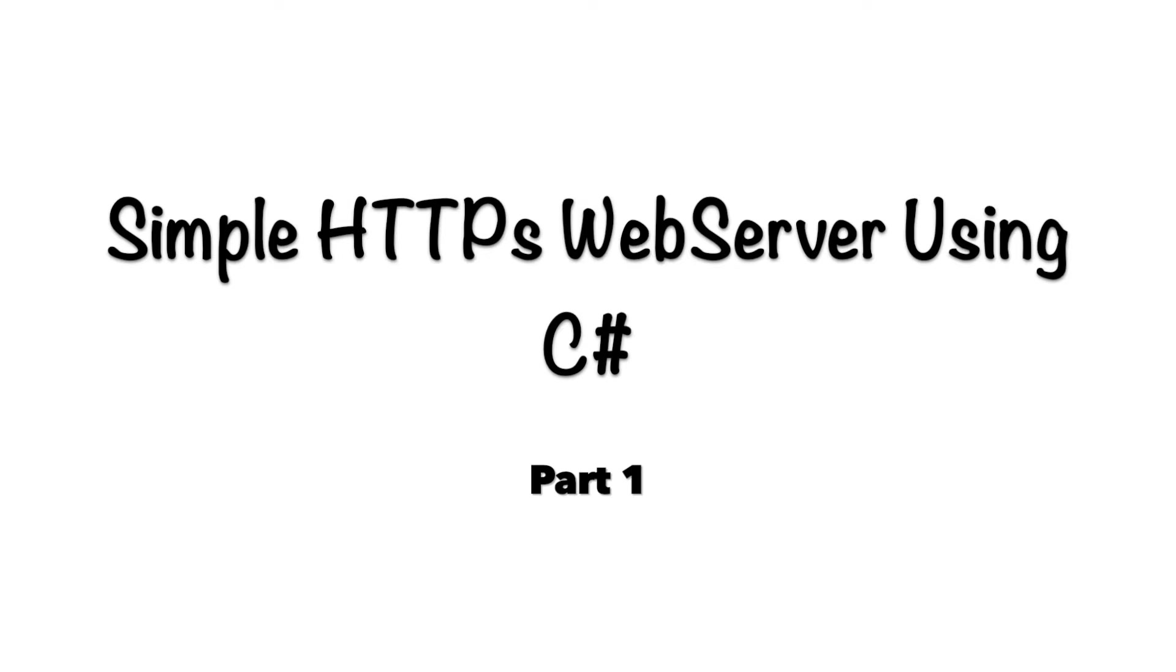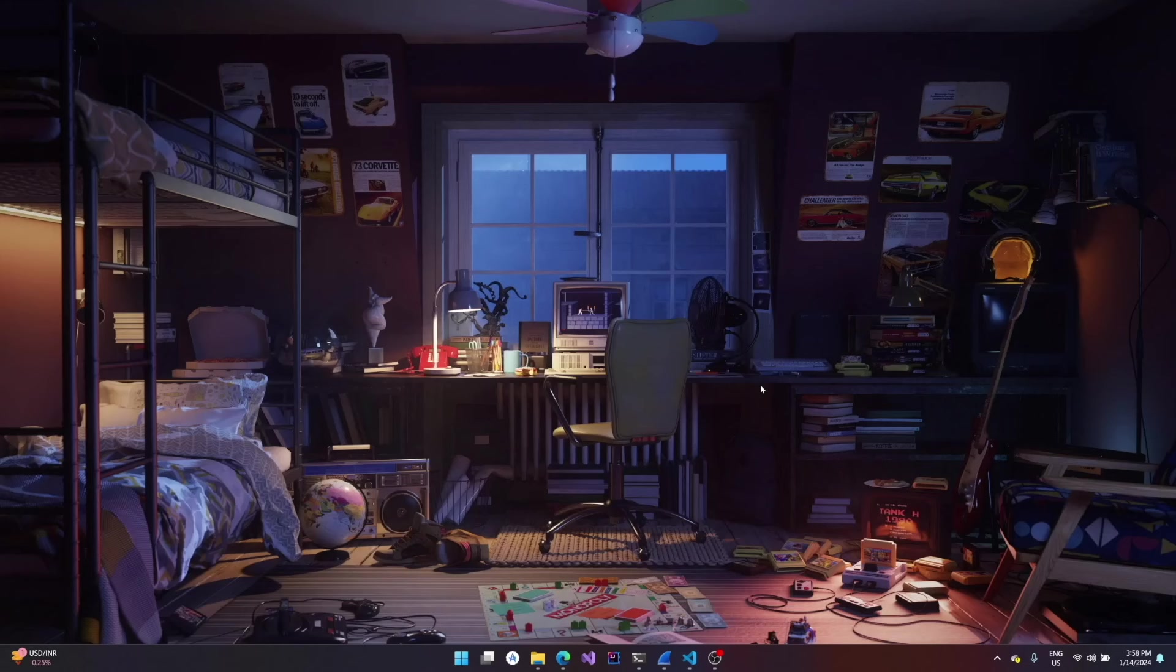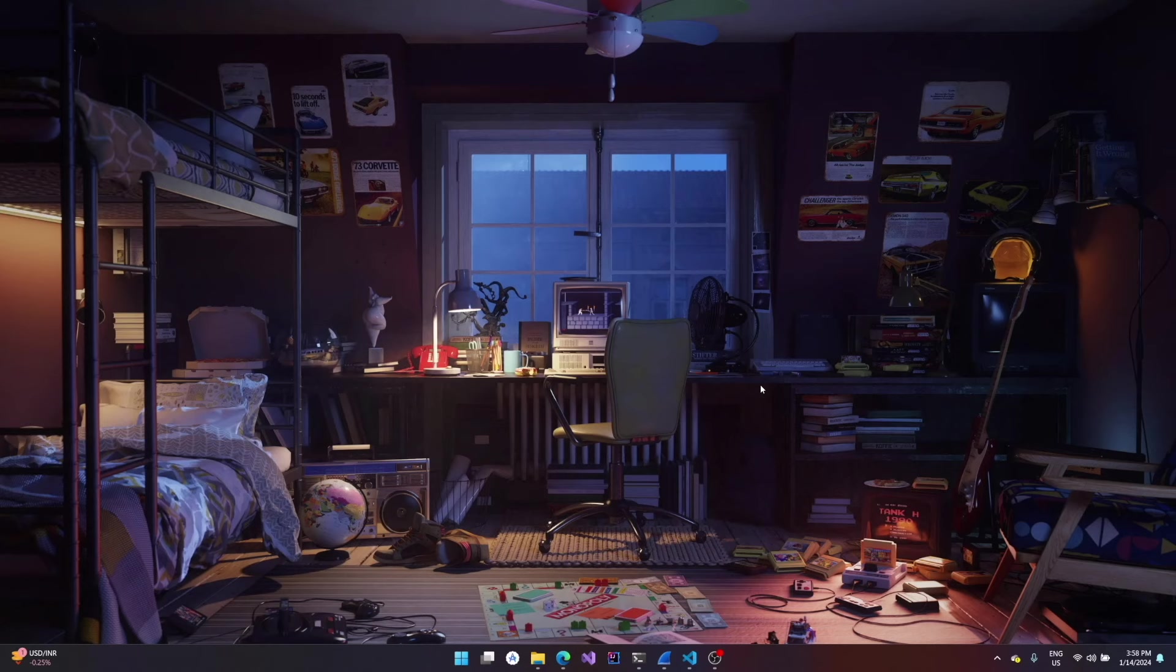Hey guys, what's up? In this video we'll be seeing how to create a simple HTTPS web server using C#. First of all, let's see how HTTPS actually works behind the hood.